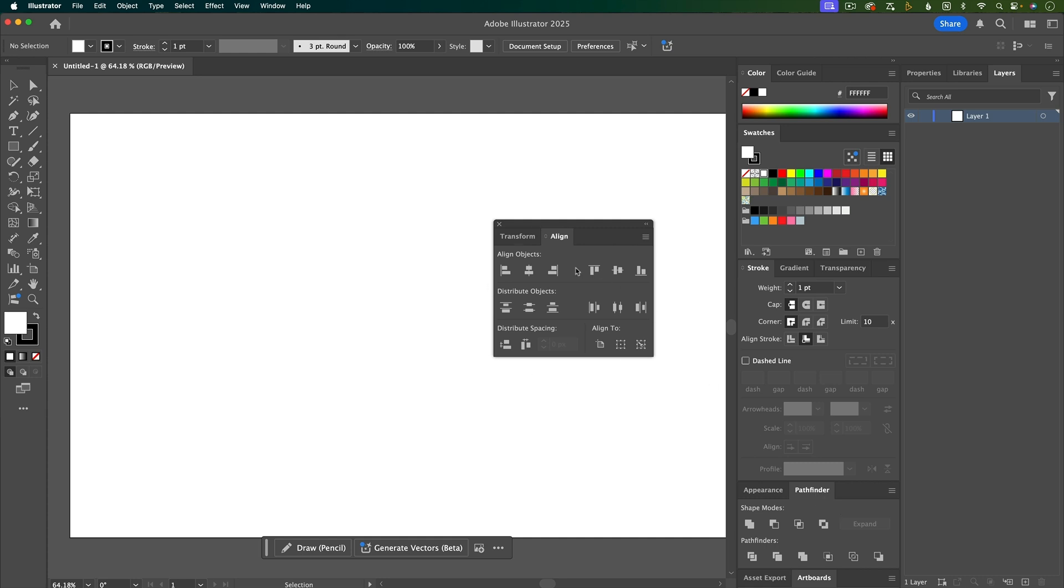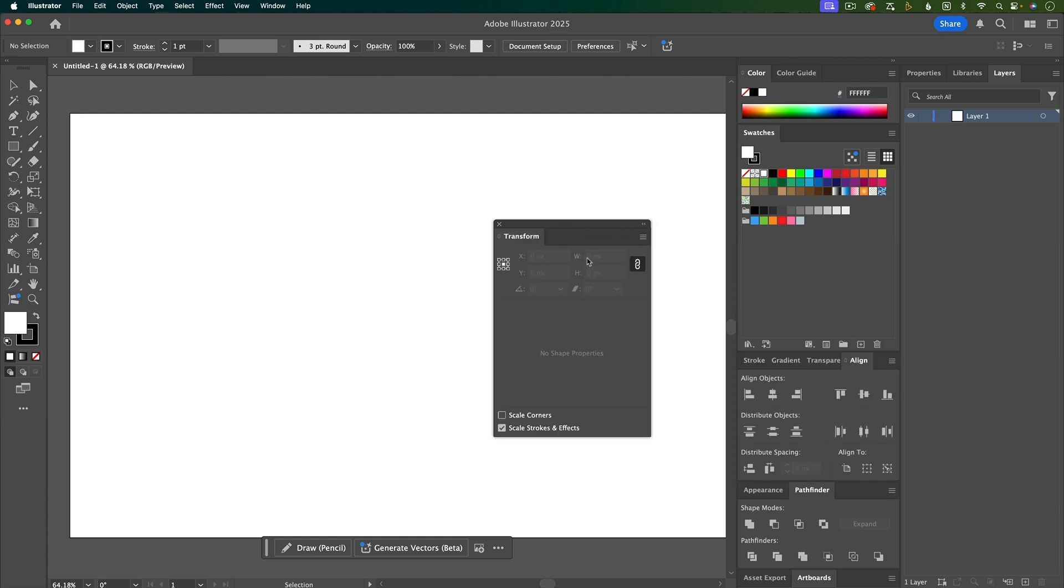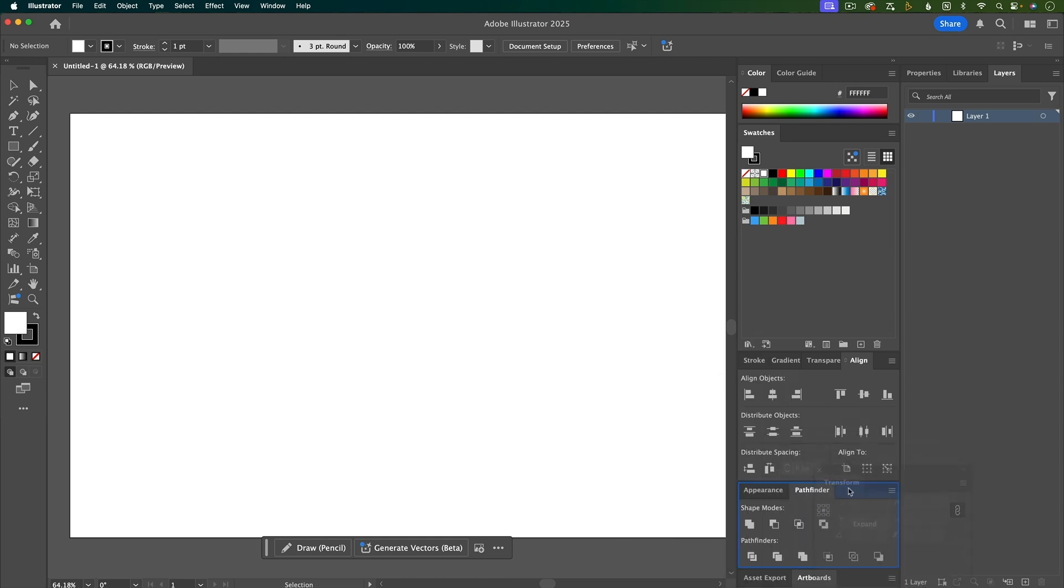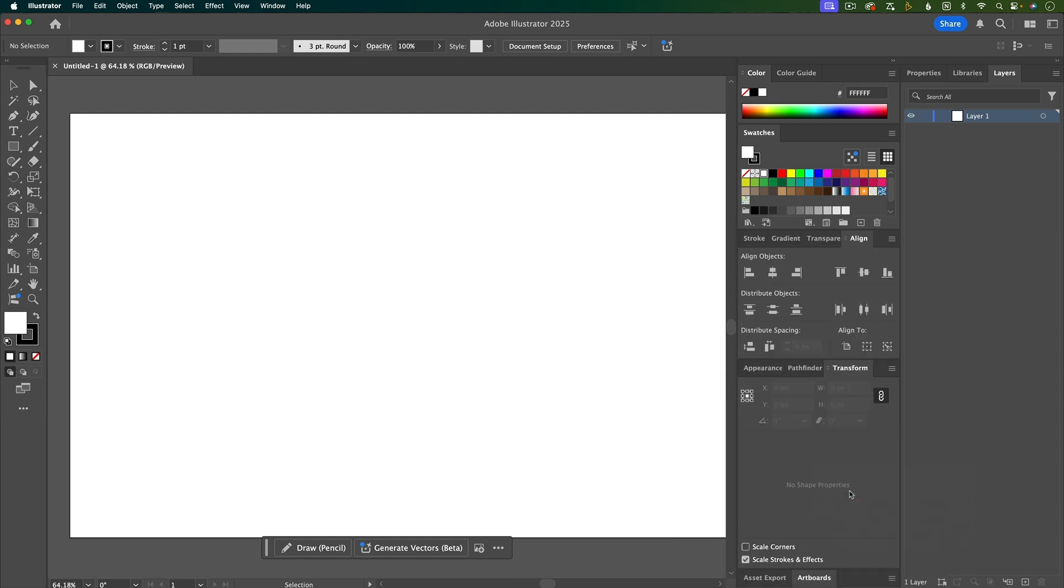The align tools can be really helpful, but they're also going to come up in the top toolbar when I have things that I could actually align, but there's some extra options on here, so I'll just dock this one behind here. The transform panel can also be really useful, so I'm going to dock that down here as well.